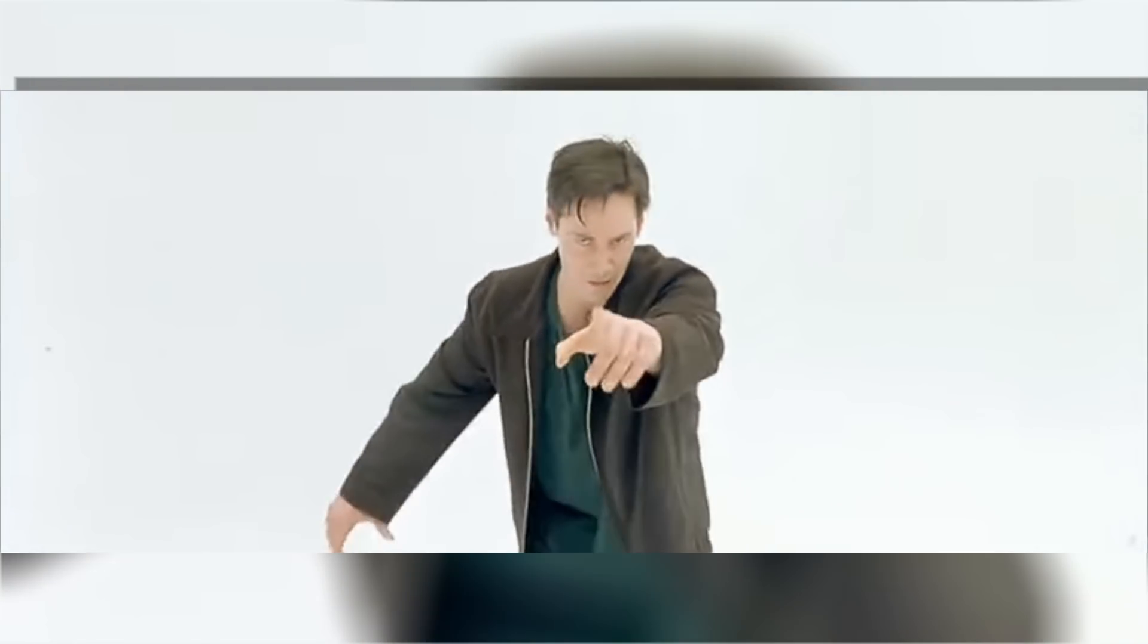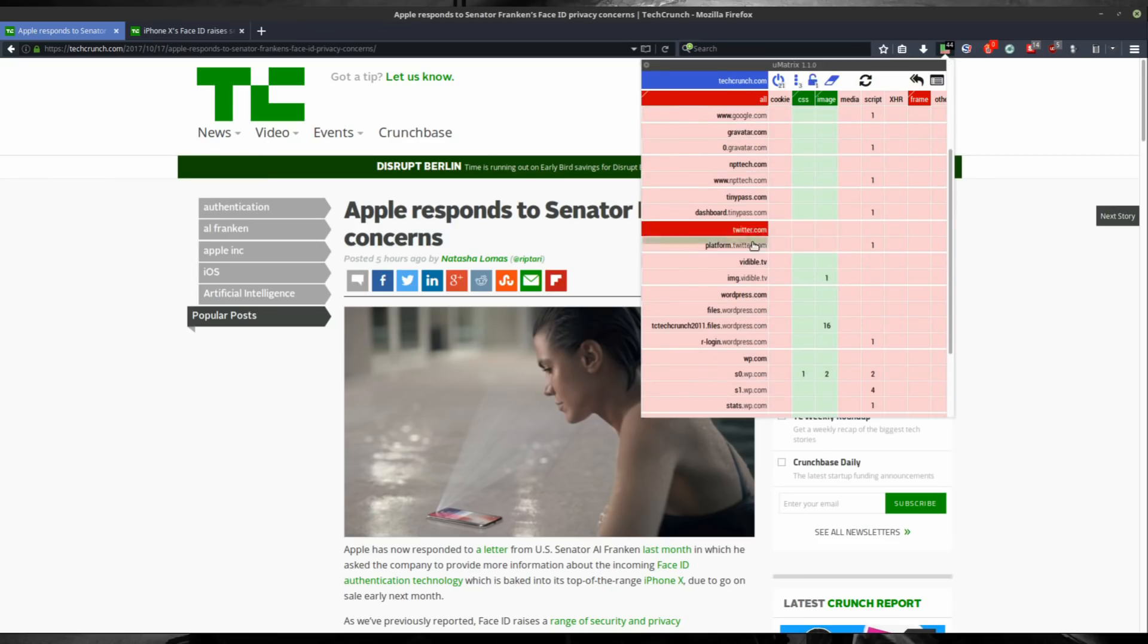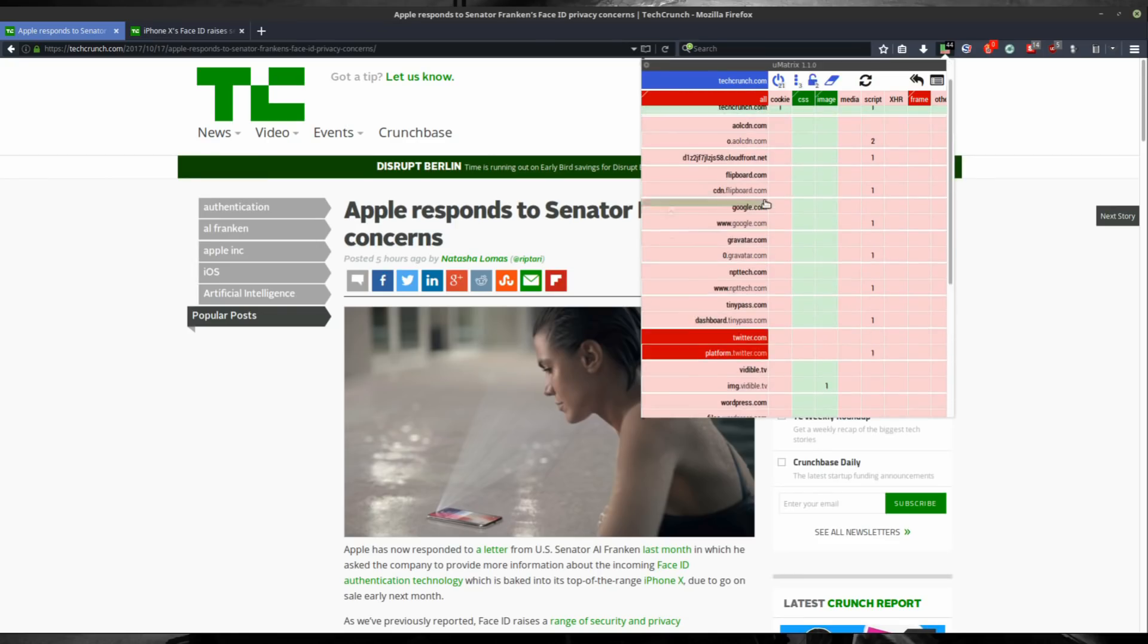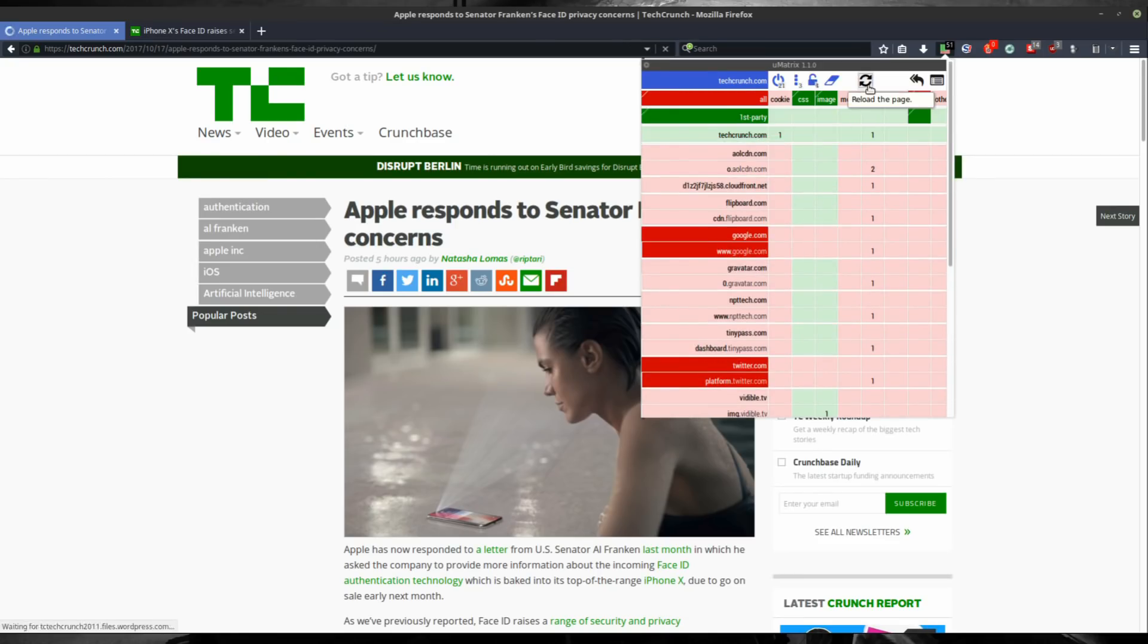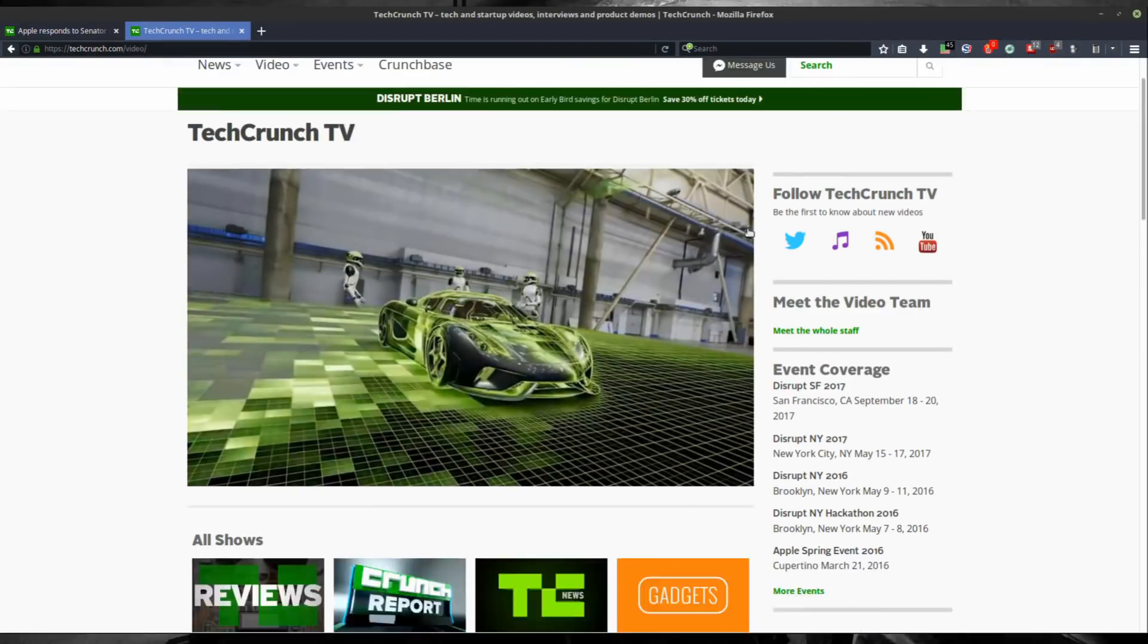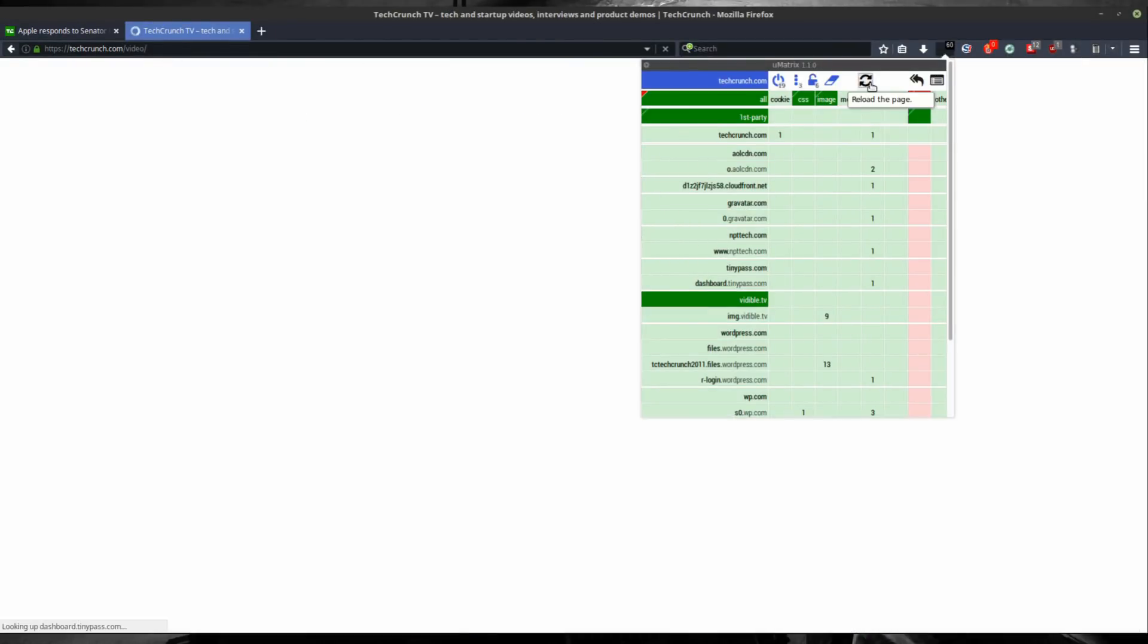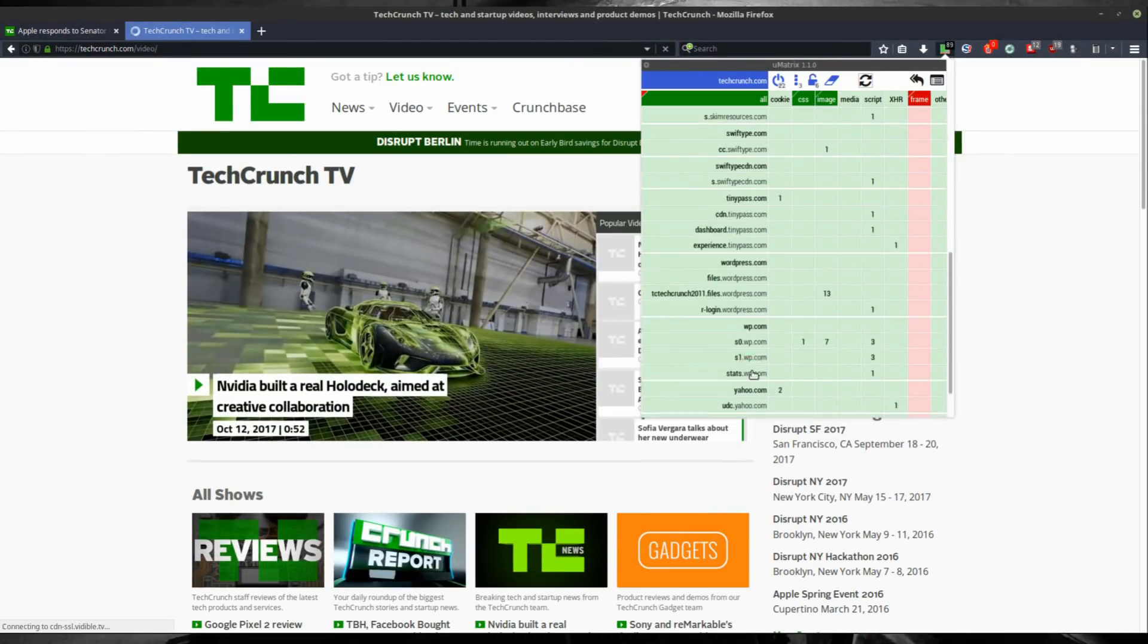You don't have to be a nerd to understand uMatrix. uMatrix was made so that it's easier to control what your browser executes and downloads on your device. You'll learn how to use uMatrix to protect your privacy and browse the web more securely.